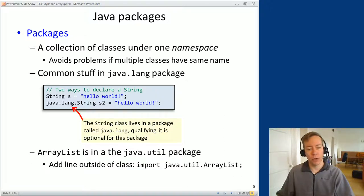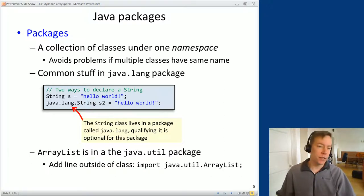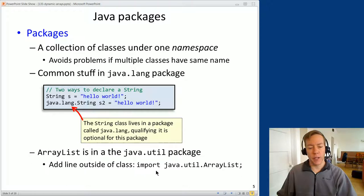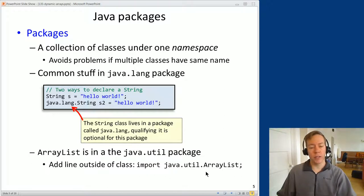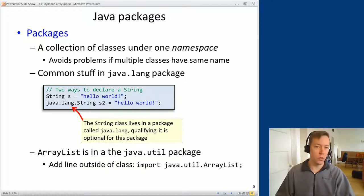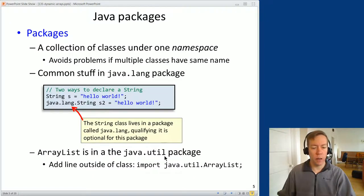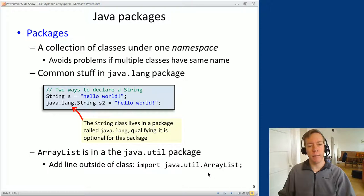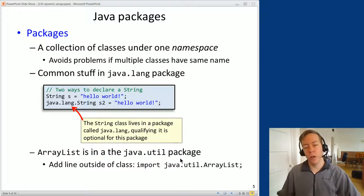The ArrayList — the dynamically growing array — is in the java.util package, and you don't get java.util for free. If you just type 'ArrayList', Eclipse or your Java compiler won't know what you're talking about. You have to import it. The magic line you need, placed at the top of your program outside your class declaration, is: import java.util.ArrayList. The other option would be to always type java.util.ArrayList to fully qualify the name, but it gets tedious, so normally programmers use import.